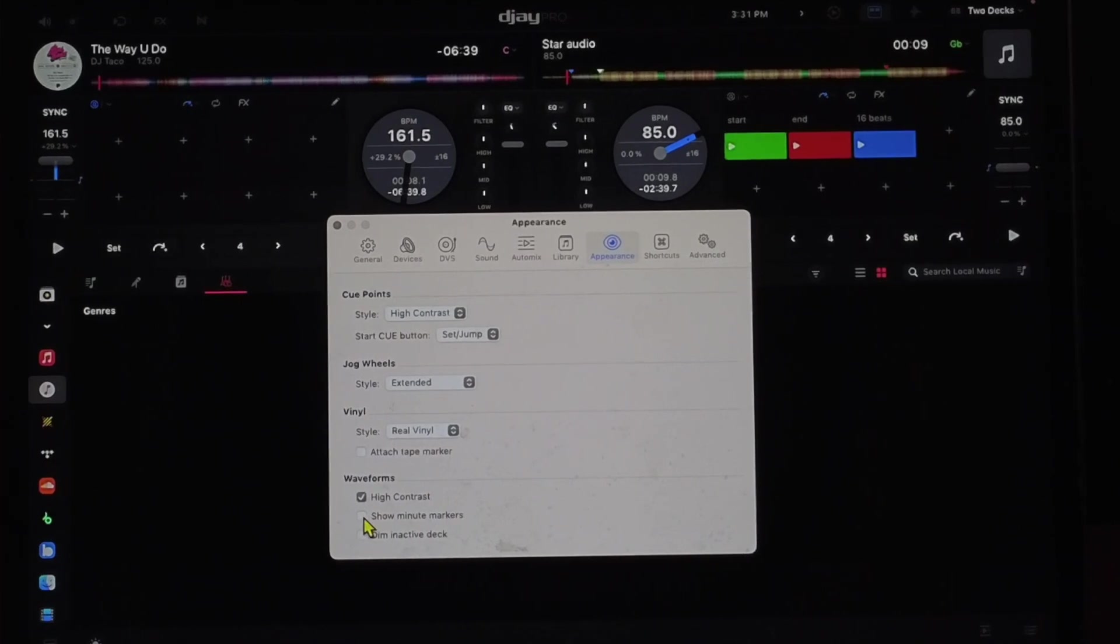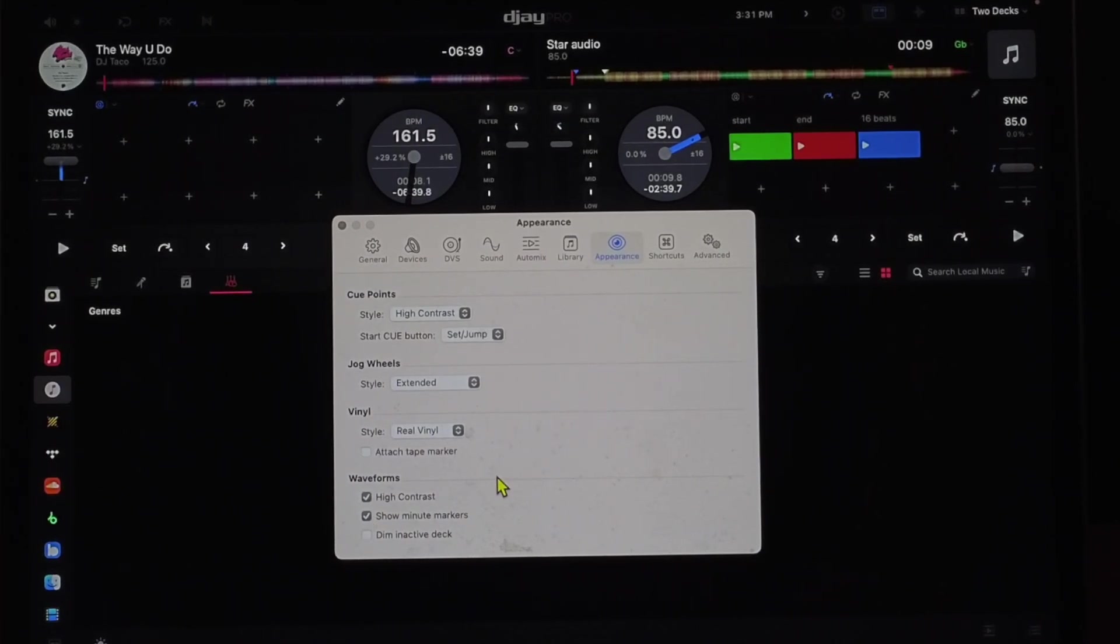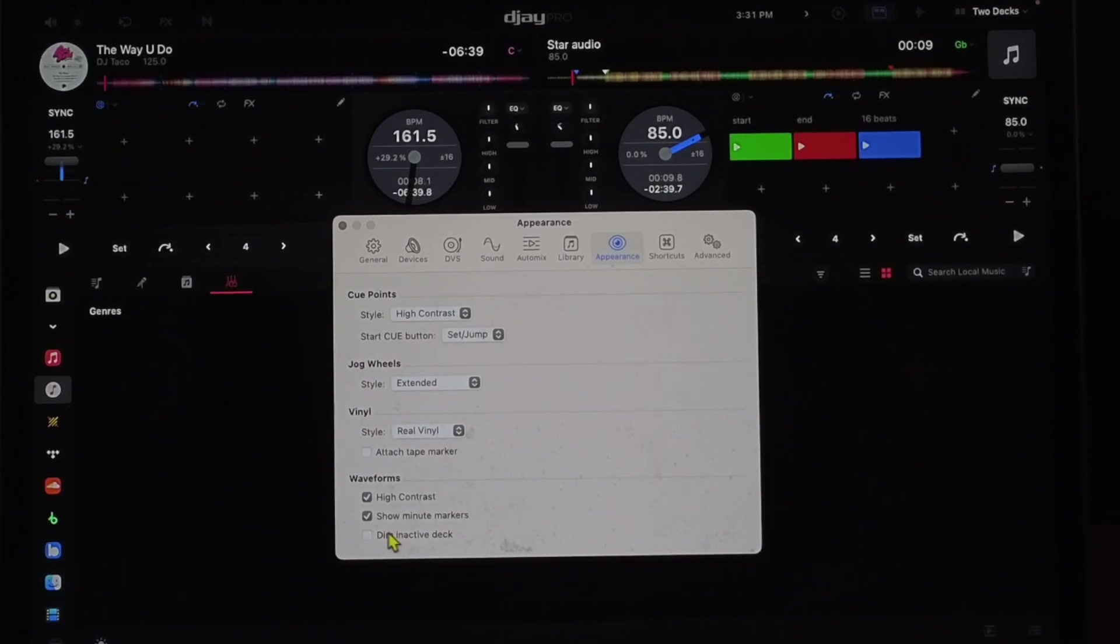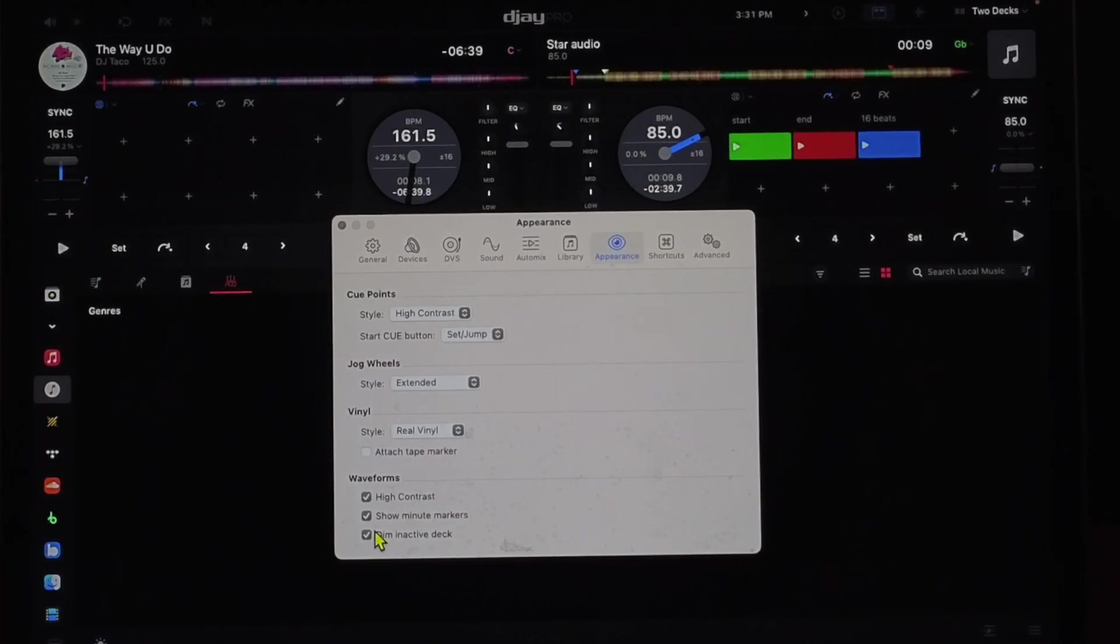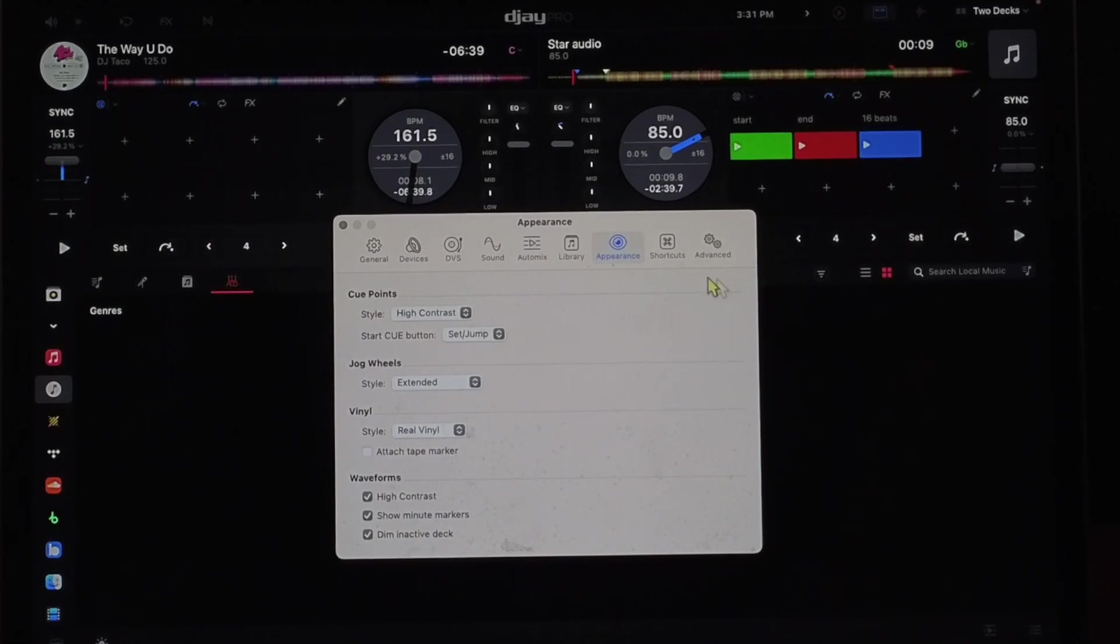I like to show the minute marker. And then to save power, you can dim inactive decks. So the deck that you're not using will get a little bit dimmer.